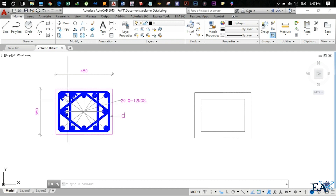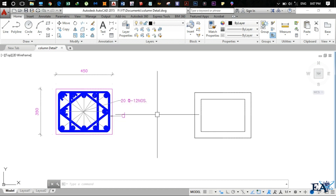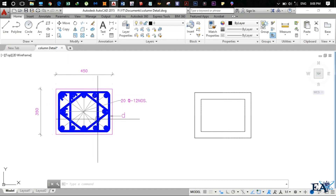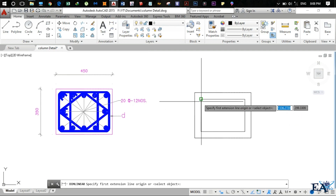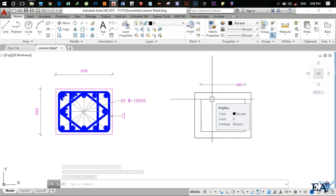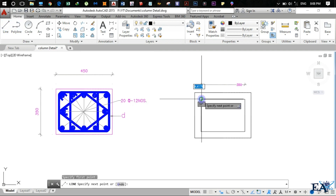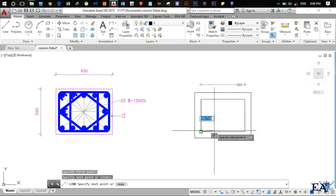The basic assumption is that the rebars are placed at equal distance from each other — one, two, three, four, five bars — so we divide this length into four equal parts. We go to linear dimension and measure: it's 350mm. Dividing by four gives 87.5mm.